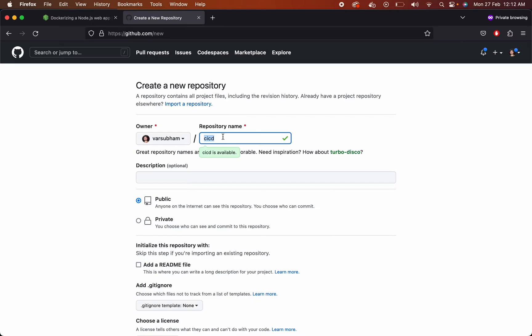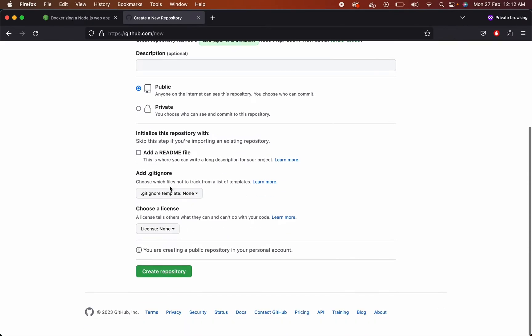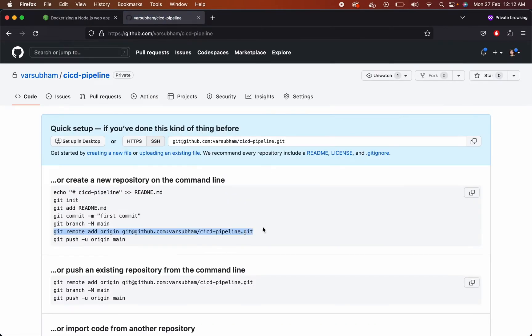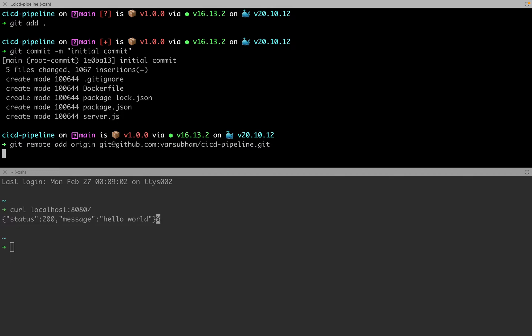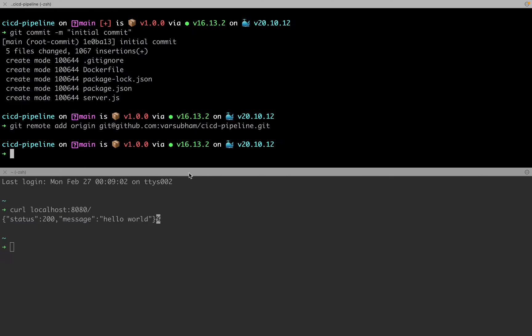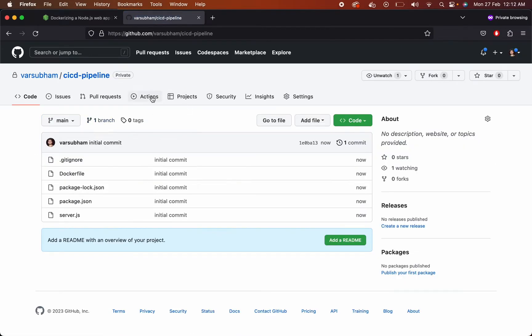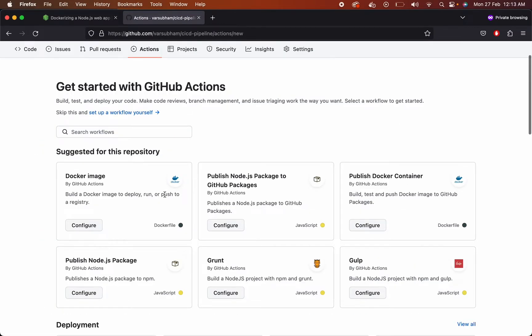Create a GitHub repository with the same name. You can make it public or private, that doesn't really matter. Push the changes to GitHub repository. Go to Docker actions. Here there are a bunch of actions that you can perform which GitHub provides us.